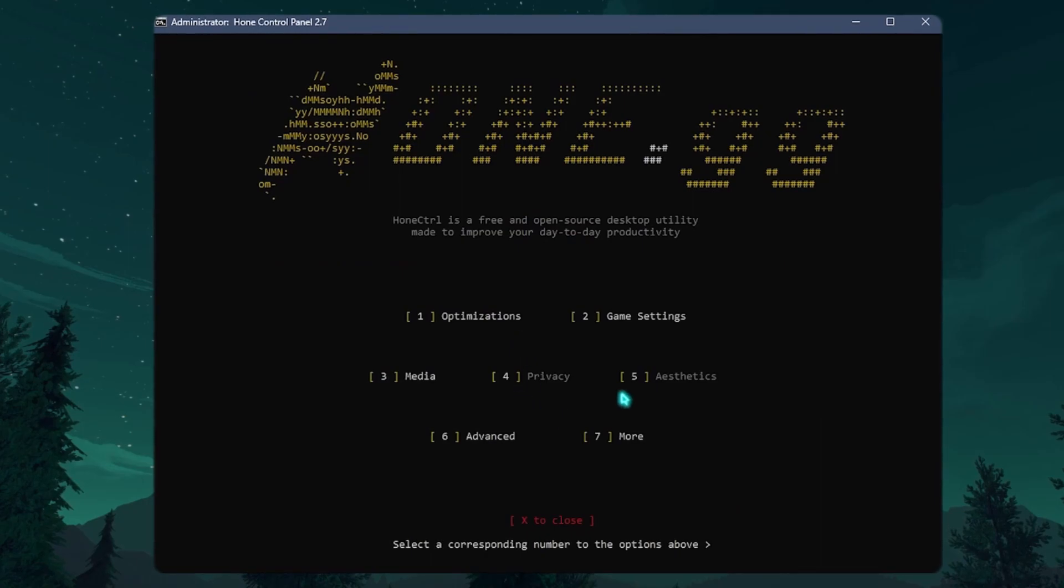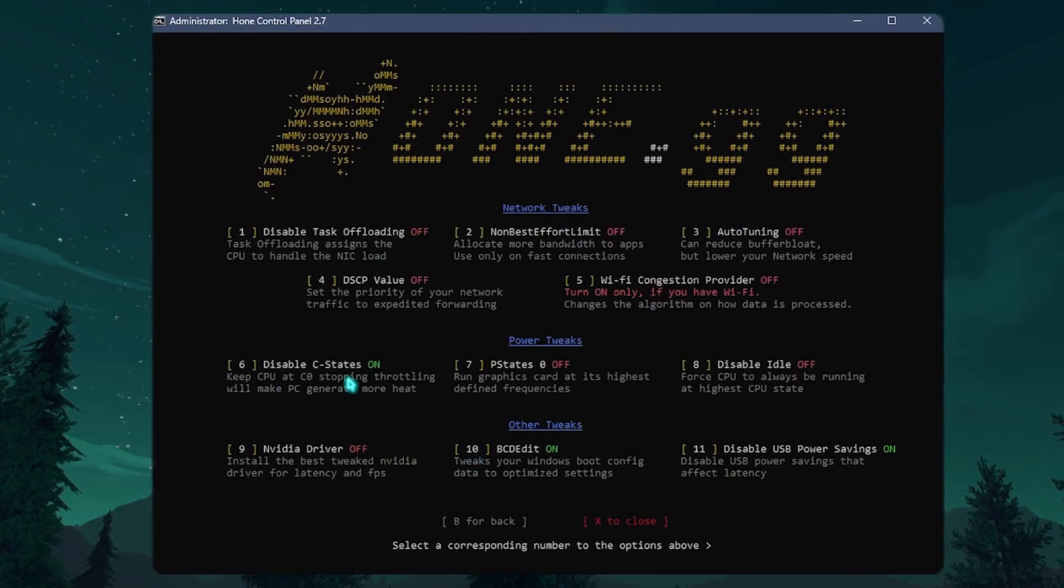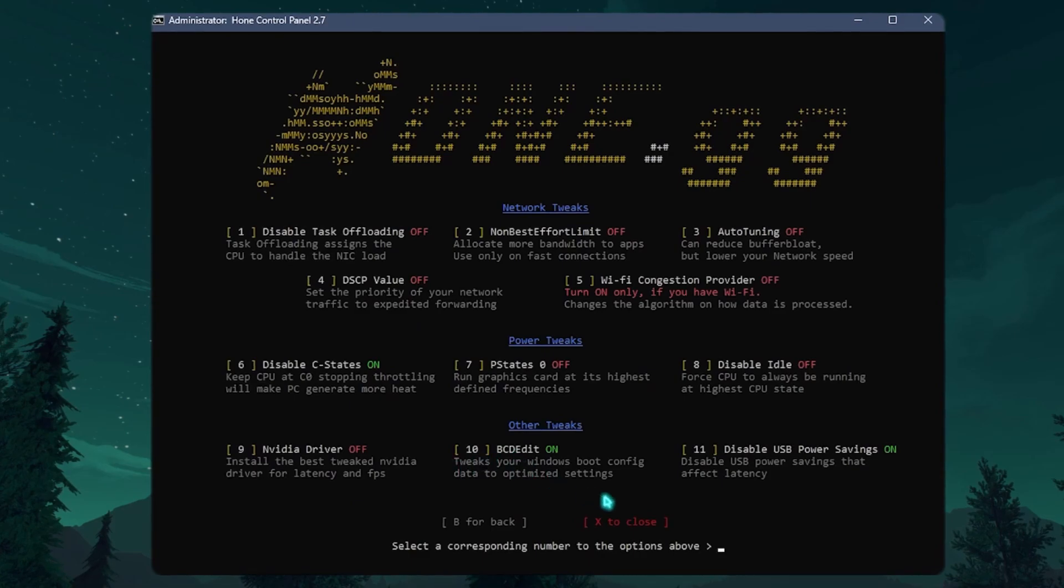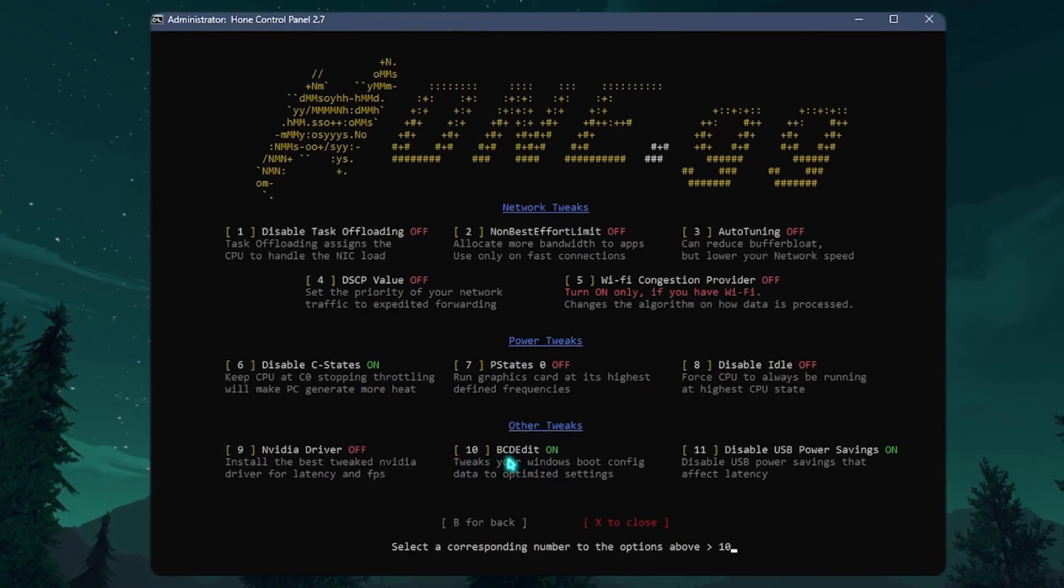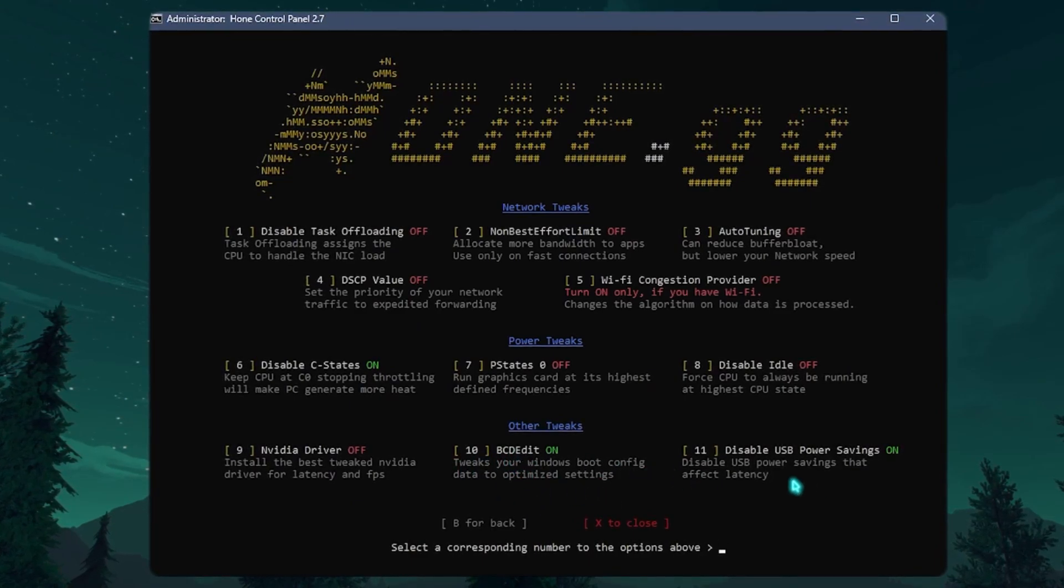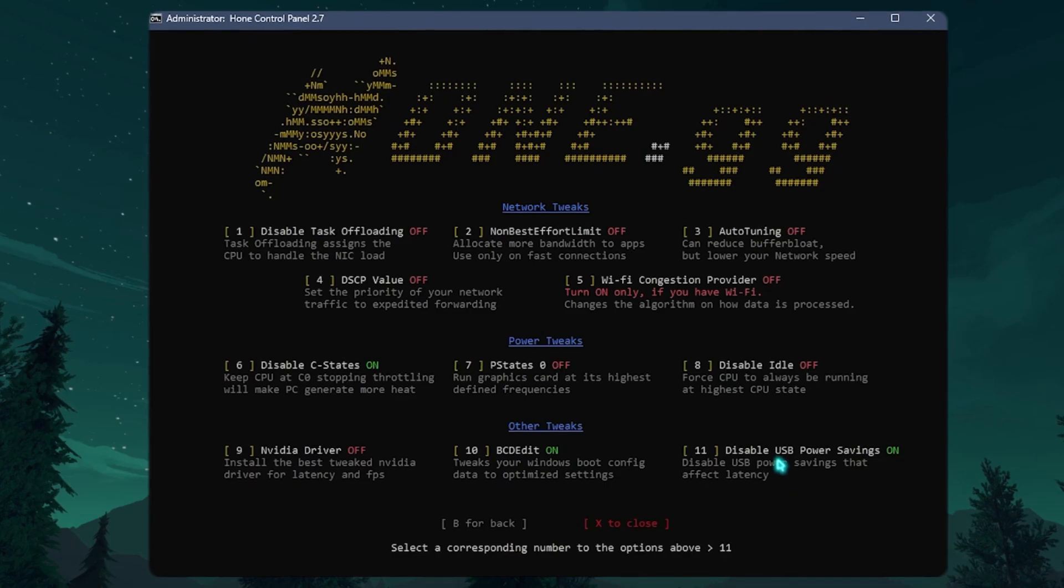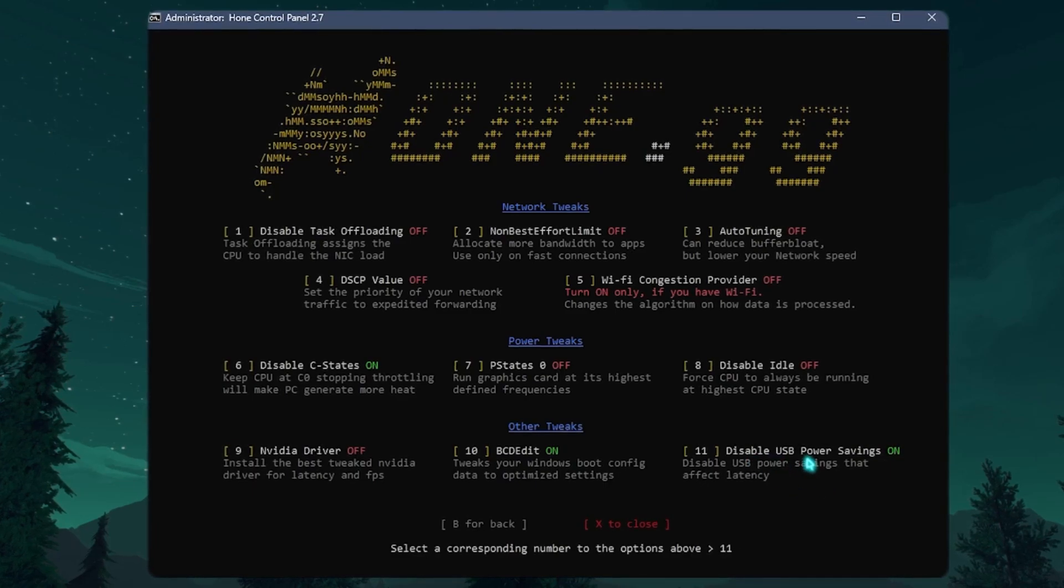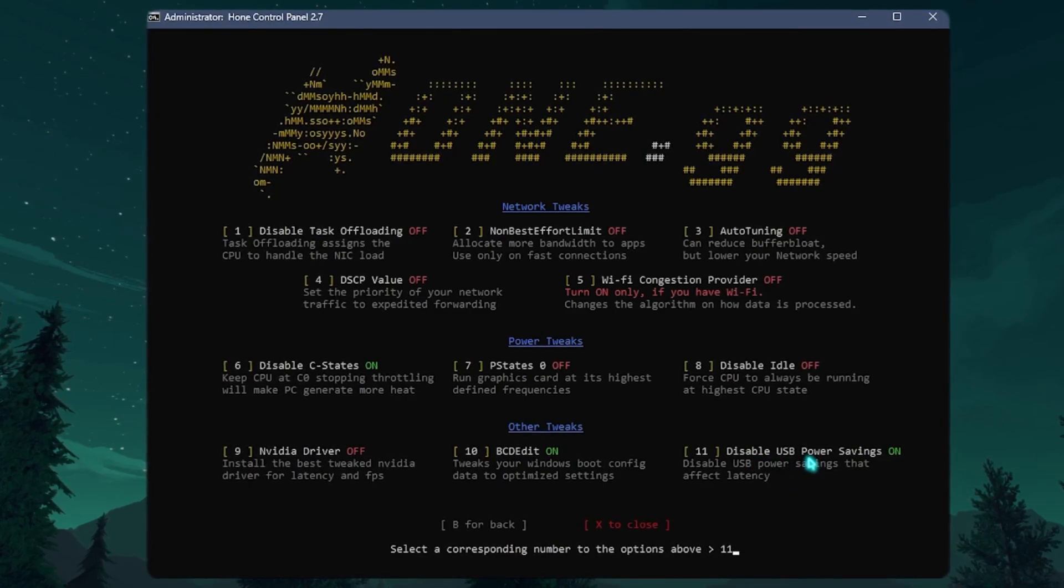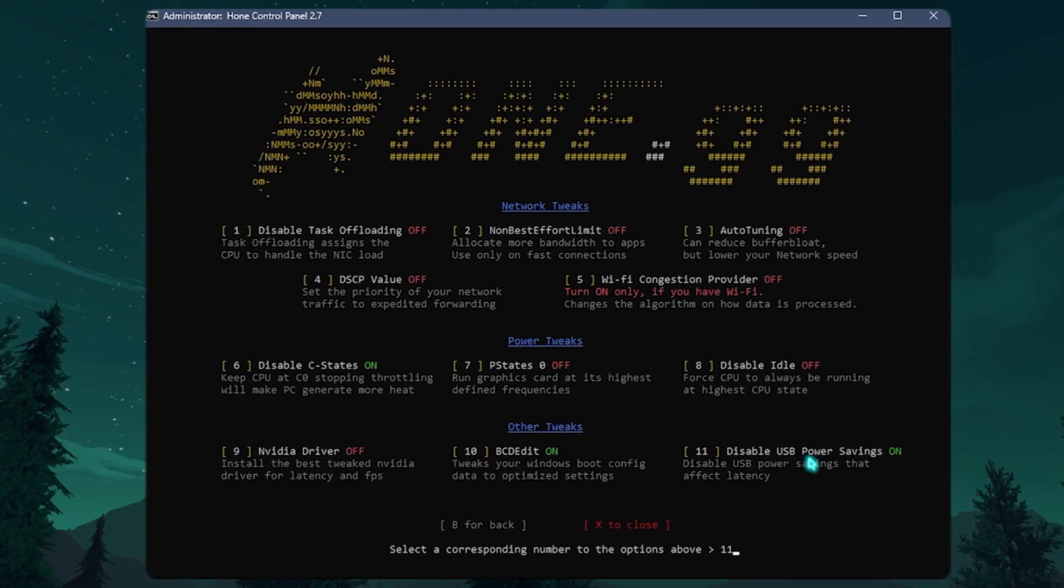Then over here, press 6 for advanced settings. Over here you need to press 10 for disabling BCD edit, as well as press 11 to disable USB power setting. That will improve your input latency as well as ping and packet loss in the game.